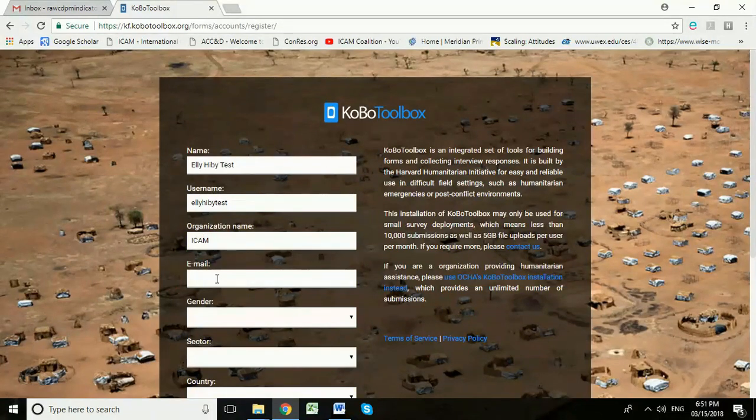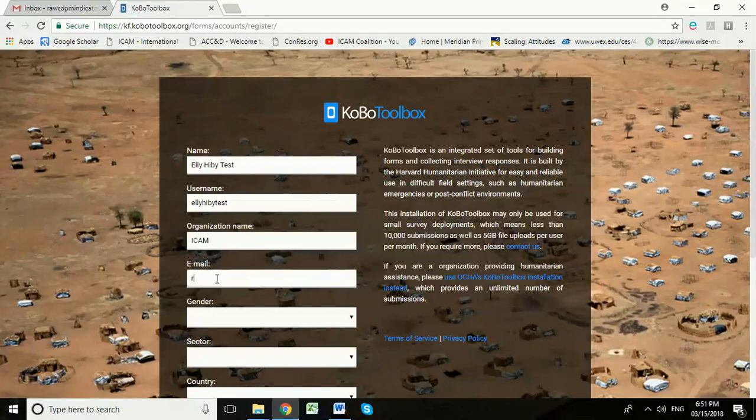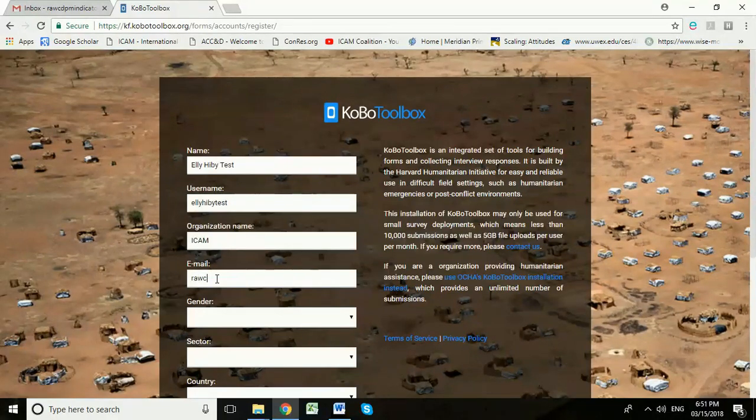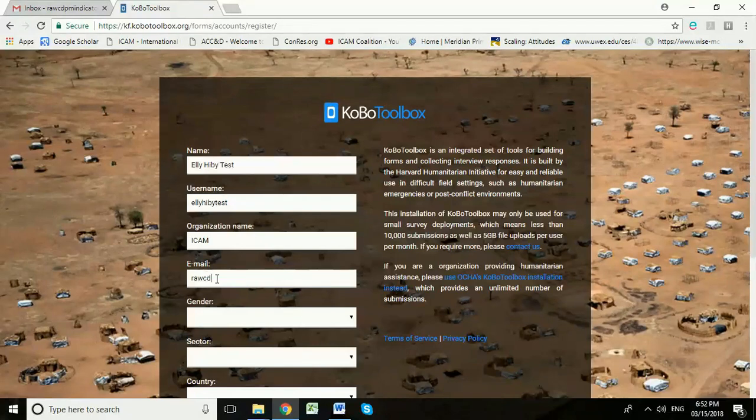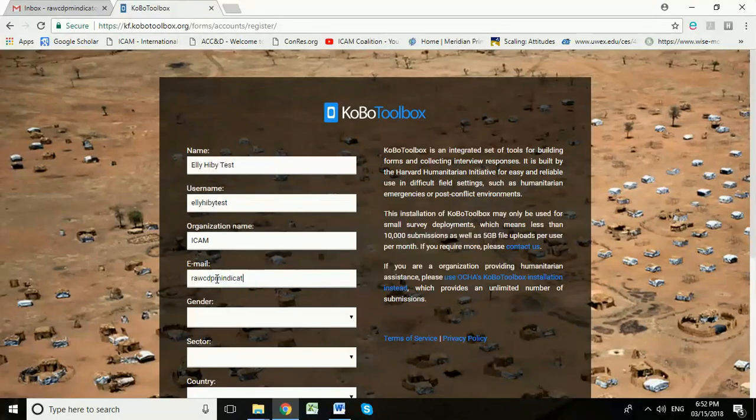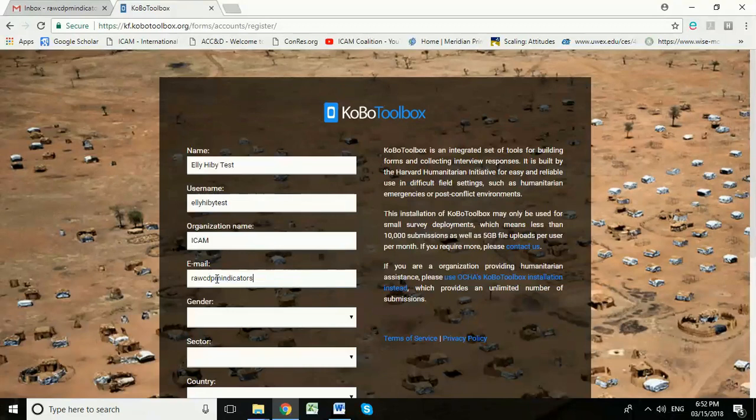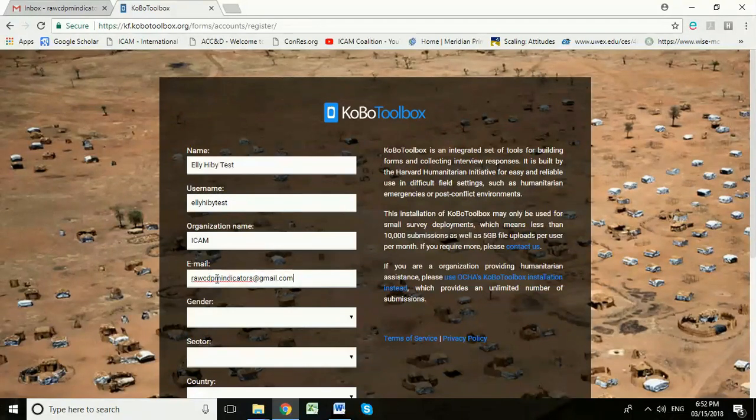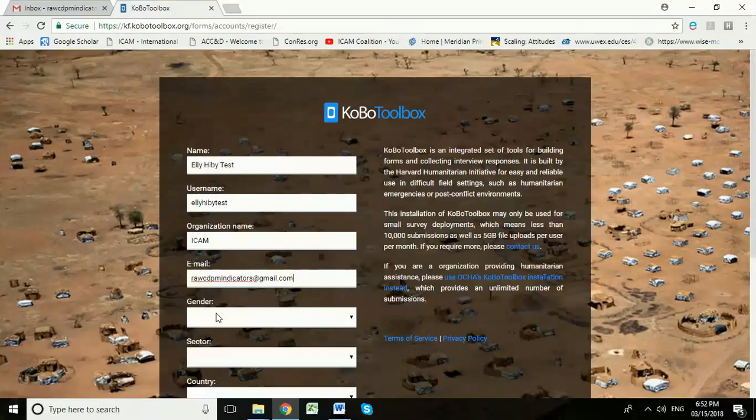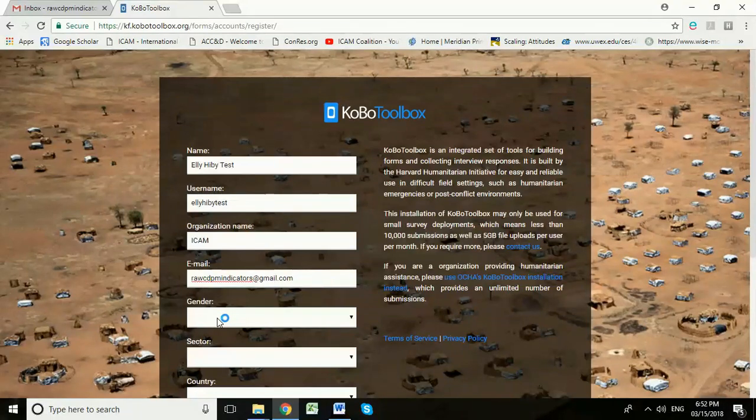Now for my email, I'm going to use the survey email. This is an email that's particularly for a particular survey team, a shared email account. You can have more than one user using the same email with Kobo Collect.